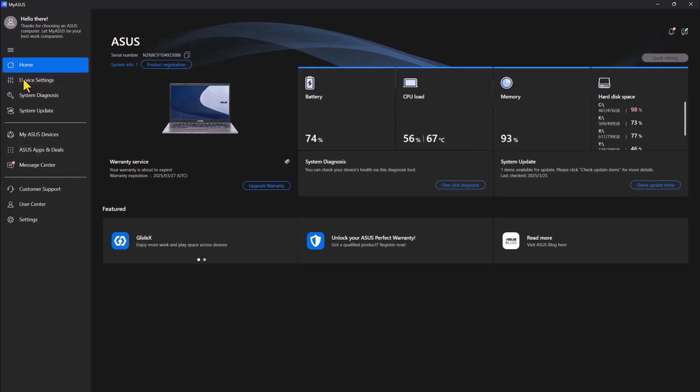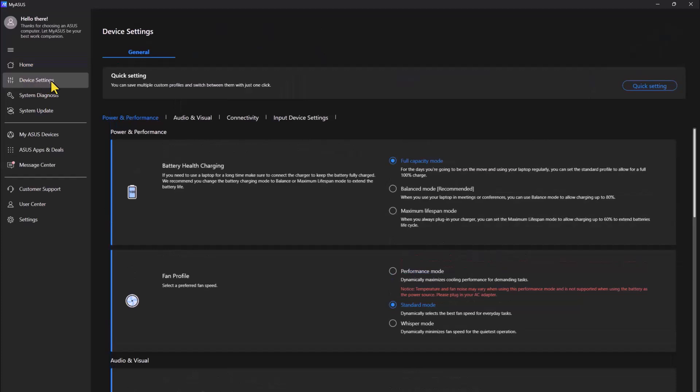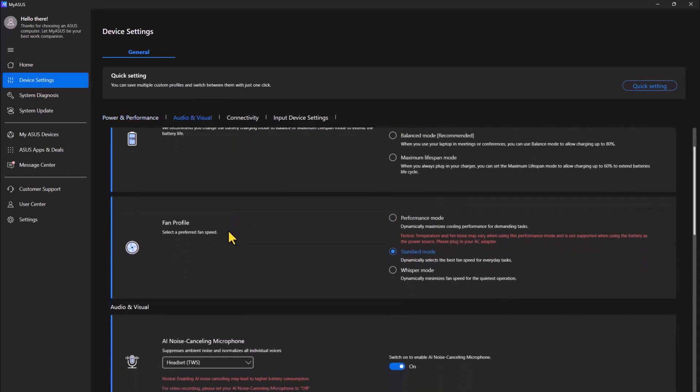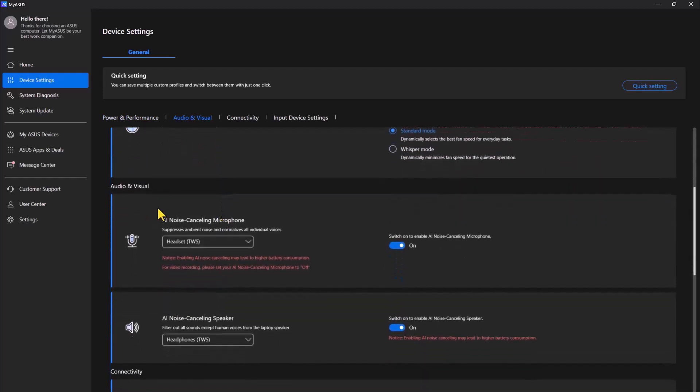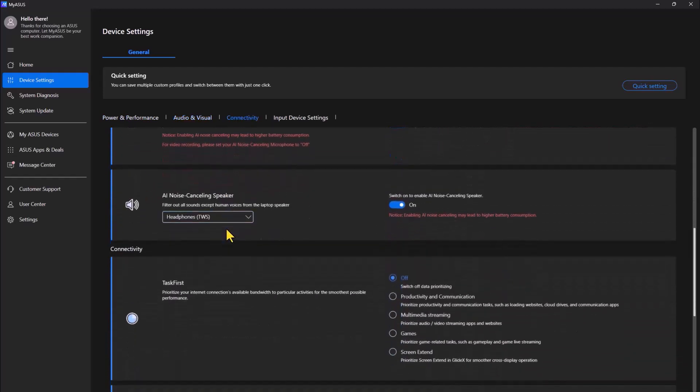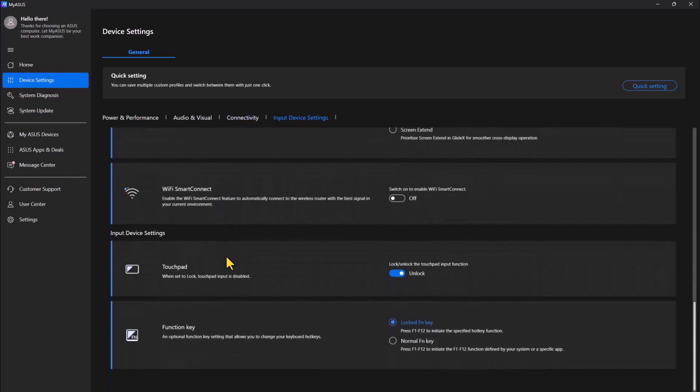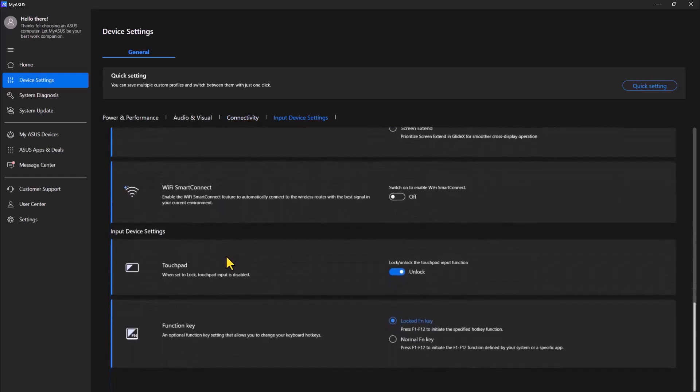You can click on device settings. You can see the battery status, fan profile, audio and visual, etc.